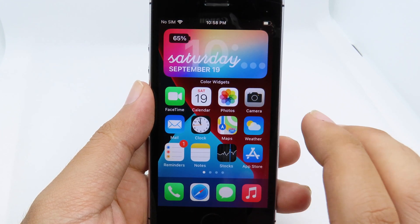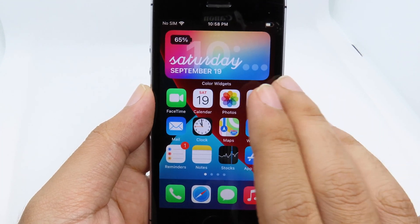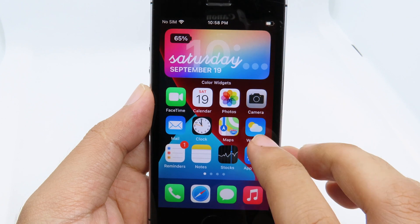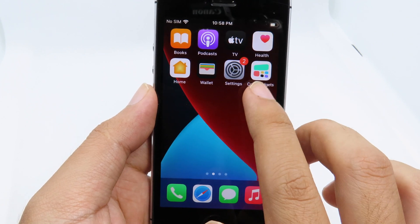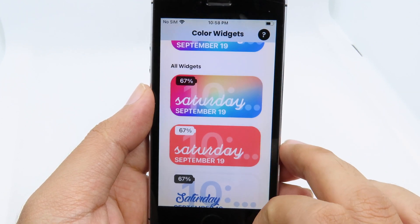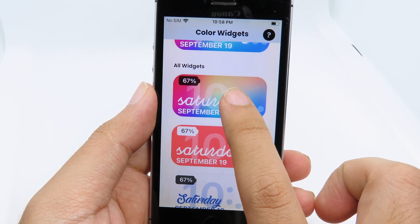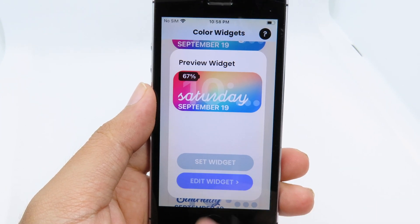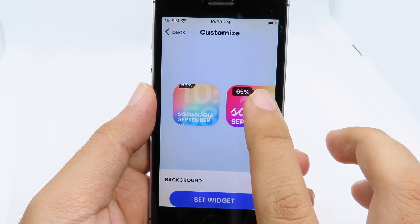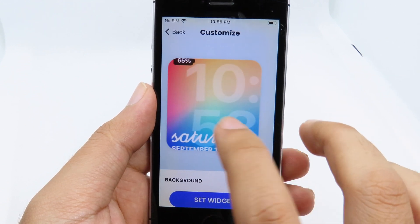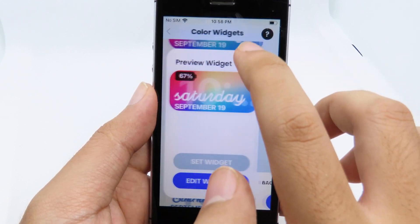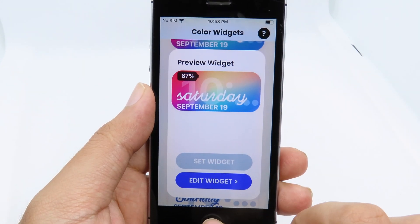As soon as you change the widget, on your home screen you're gonna see the widget will be changed immediately. You can also edit the widgets as well. You have three different sizes available.